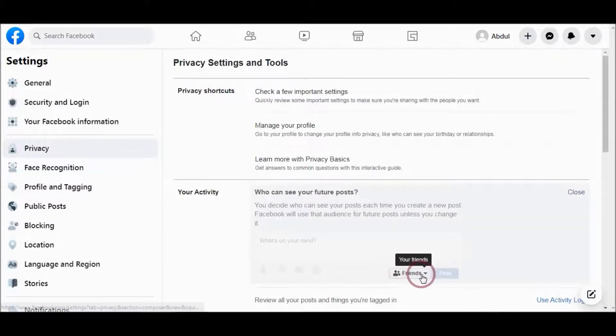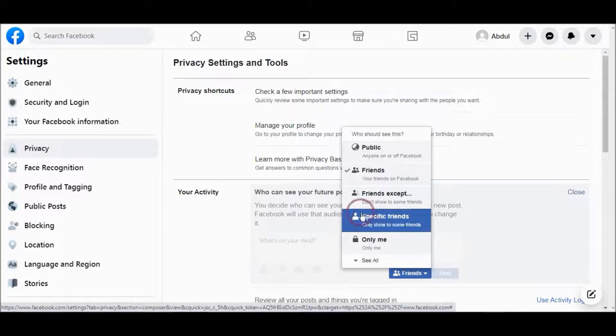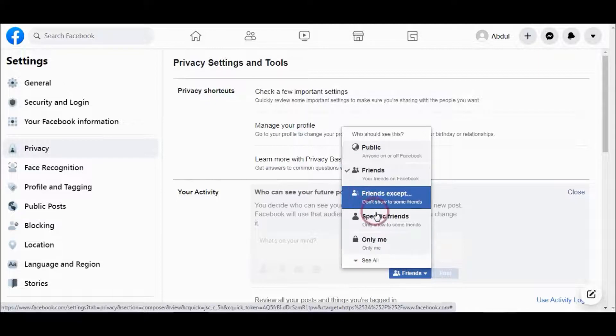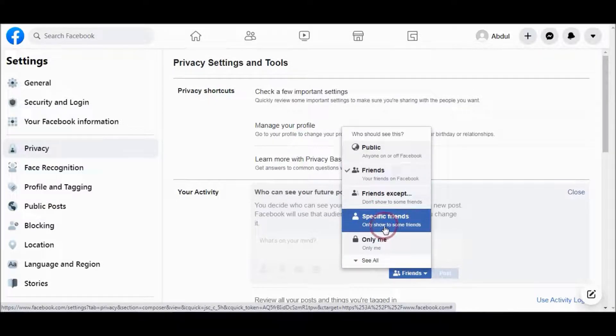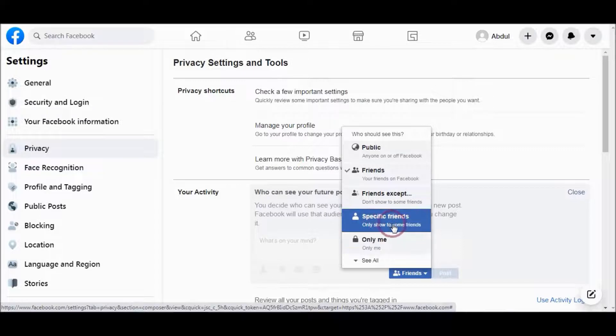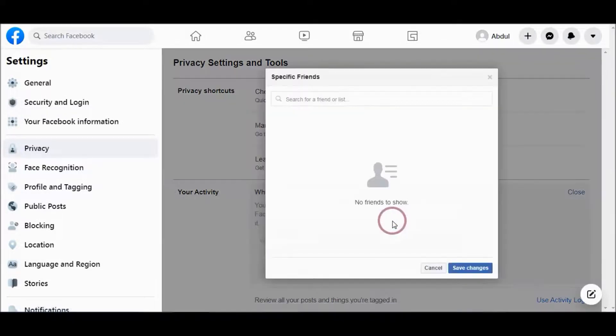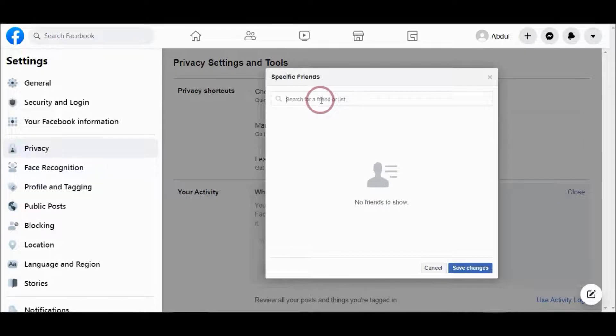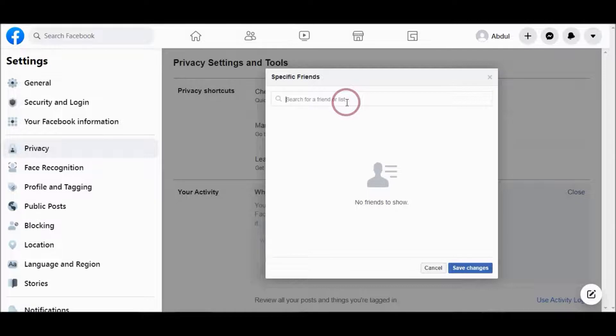You can also go to More Options and choose Specific Friends to whom you want to show your post. You can add them here, and when you post, those friends will see your post and others will not see your post.